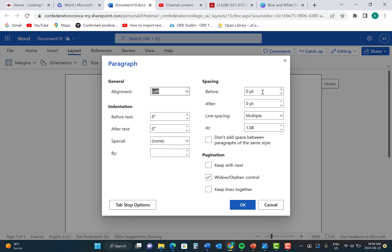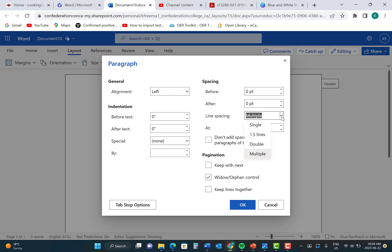From here, you will ensure that there is zero spacing before, zero spacing after, and for the line spacing, click the drop-down button and then click Double. This will double-space your entire document. Then press OK.